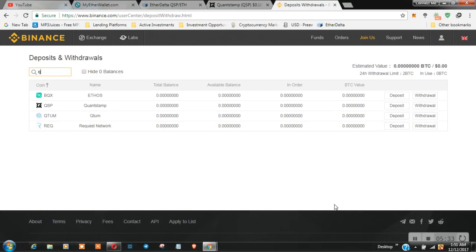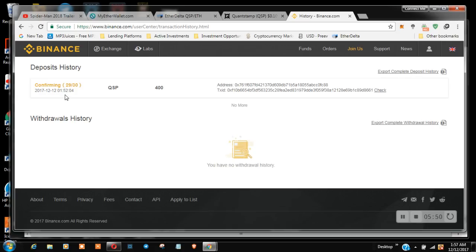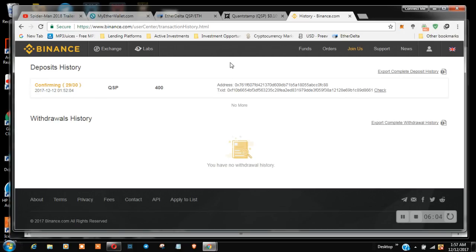As you can see it's 1:51 AM, let's see how long it takes for this transaction to go through. Okay, so as you can see we're back and these guys came in about 1:52. That's what it says but that's not true. It was about a couple of minutes. It took a few minutes, not too long. Yeah, that's basically it. You can check my transaction ID as you can see it's here.